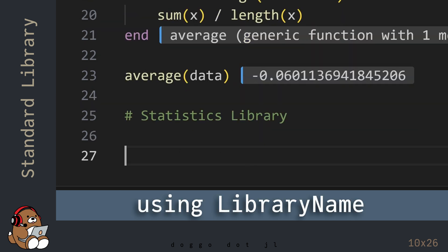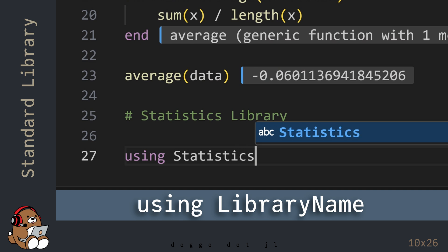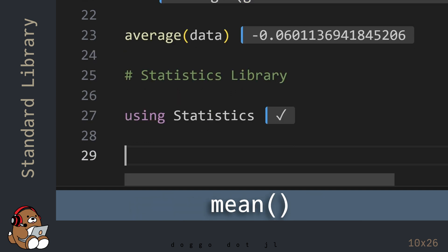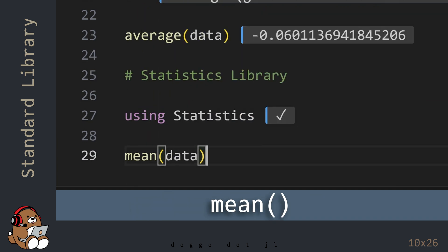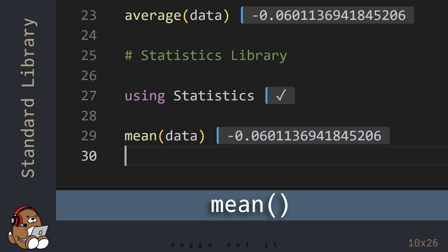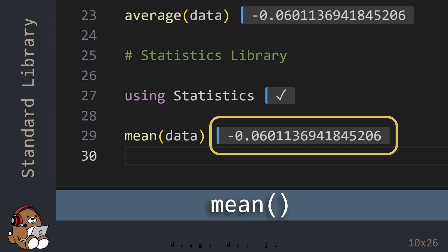But a more convenient way to solve this problem is to use the functions that come included with the statistics library. The statistics library provides a function named mean, which calculates the average value in a collection. Note that this value is the same as the value that you calculated using your own custom function, but you didn't need to declare and define a new function. All you had to do was reuse someone else's function that's already been optimized for Julia.